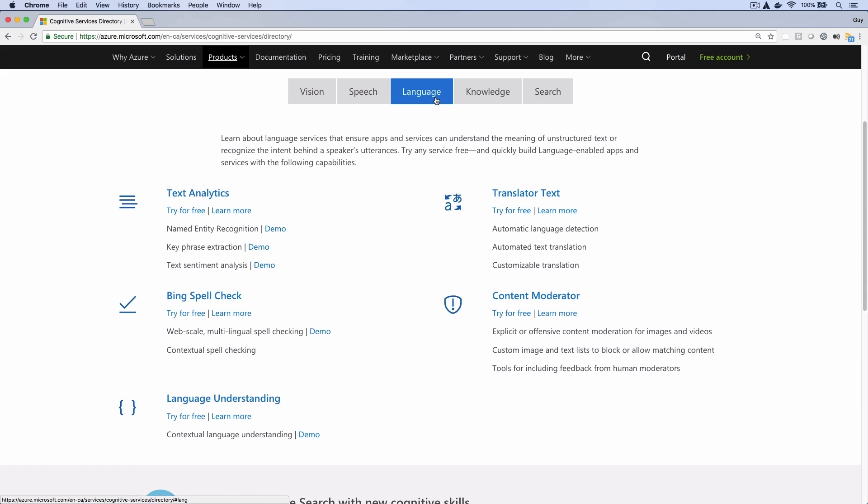I think it's because Cognitive Services are meant to be task-oriented rather than complete AI systems. For example, you could use the Translator Text API to convert an English sentence to another language, such as French. In contrast, a chatbot is an entire system with many integrated functions.